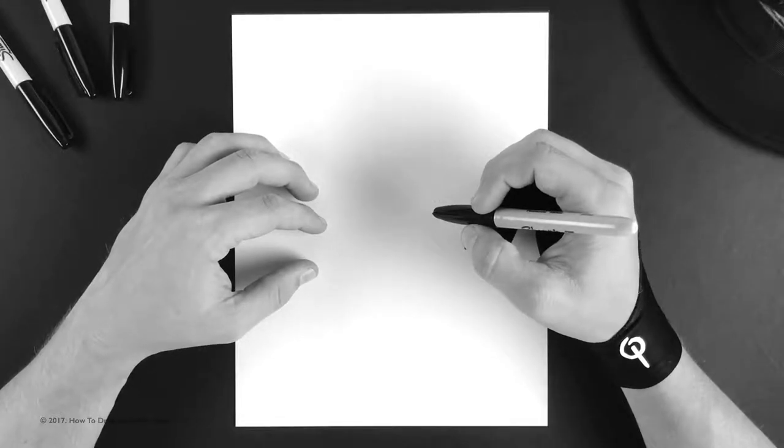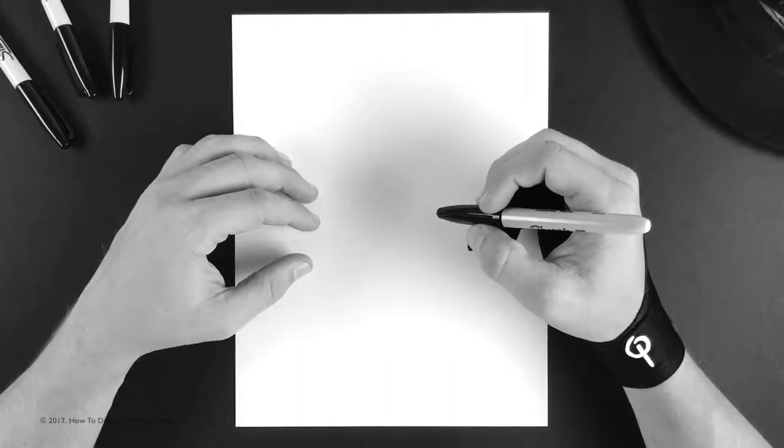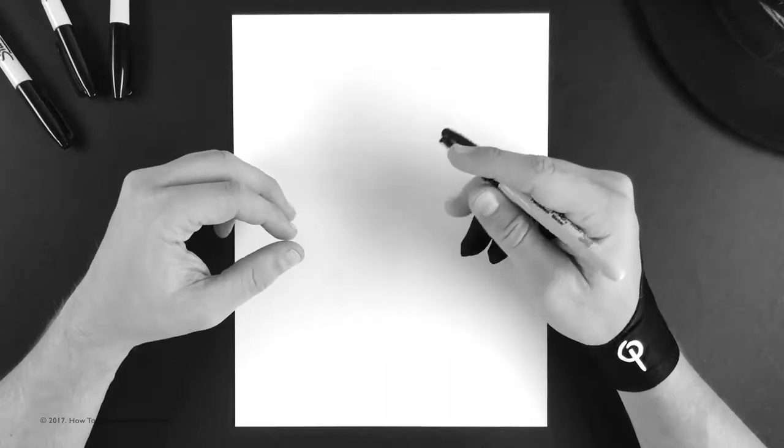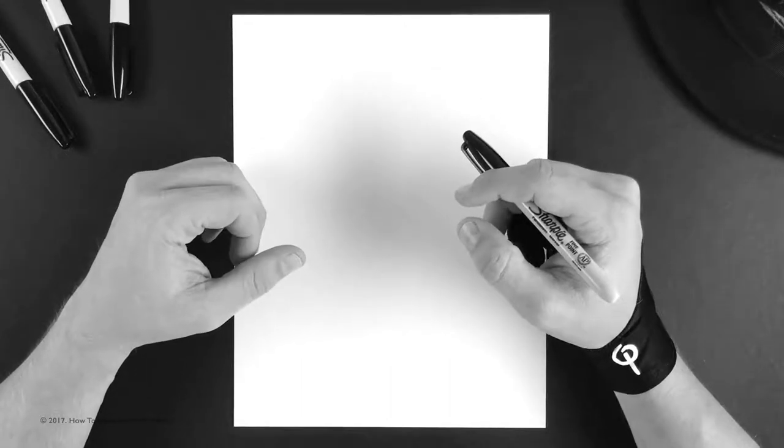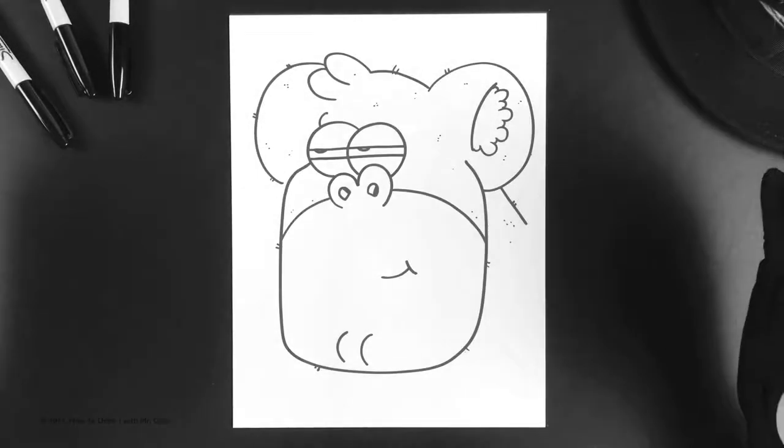Hey guys and welcome back to How to Draw Mr. Gray. Today we're gonna draw a gorilla.